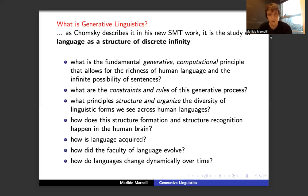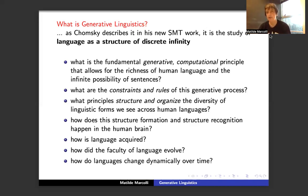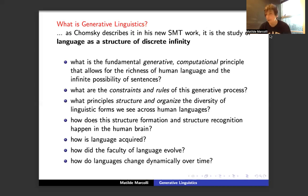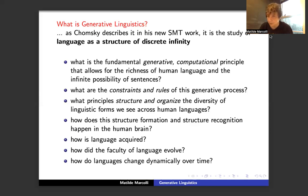This infinity is not arbitrary — there are very strong constraints and rules on how this generative process can function. The key questions are: what principles structure and organize linguistic diversity across human languages? How is this process of structure formation produced and recognized by our brains? How is the faculty of language acquired, how did it evolve, and how do languages change dynamically over time?